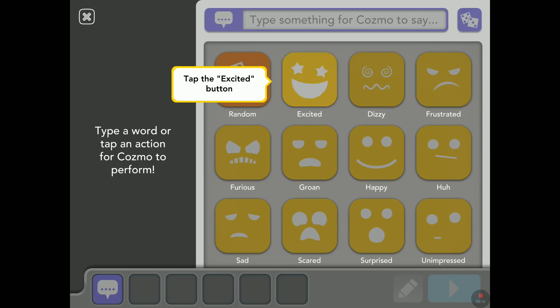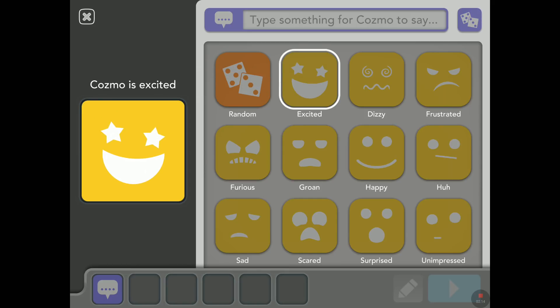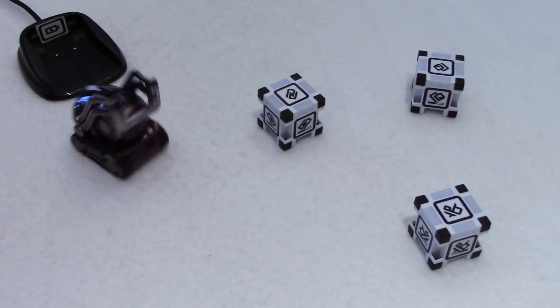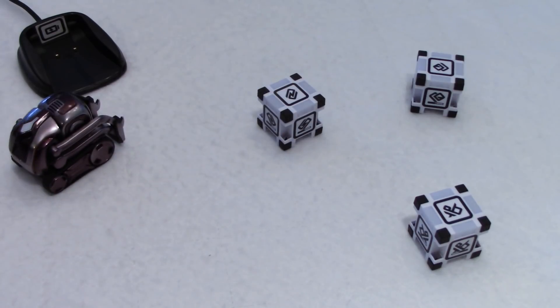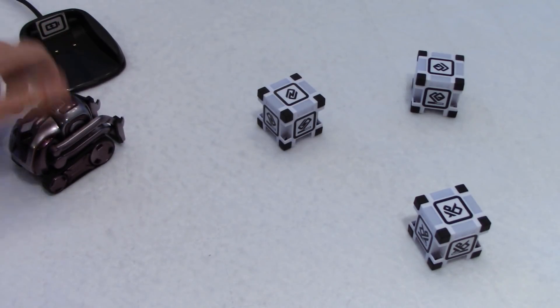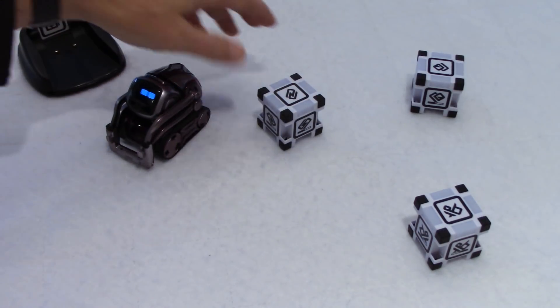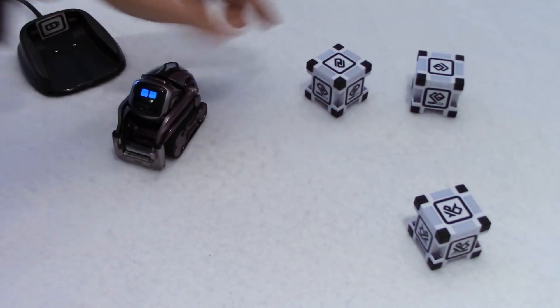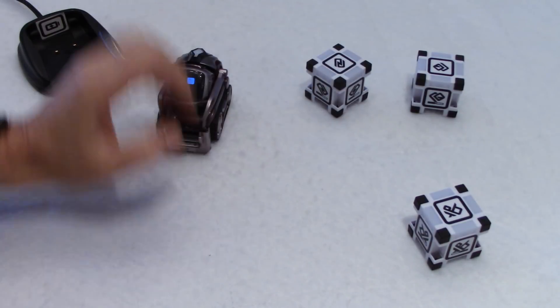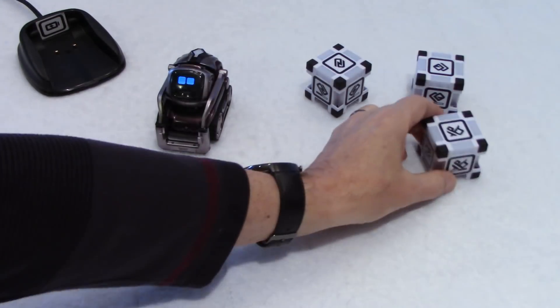So tap the excited button — there you go, Cosmo is excited. Yeah, he is excited! I'm going to make room for your excitement.